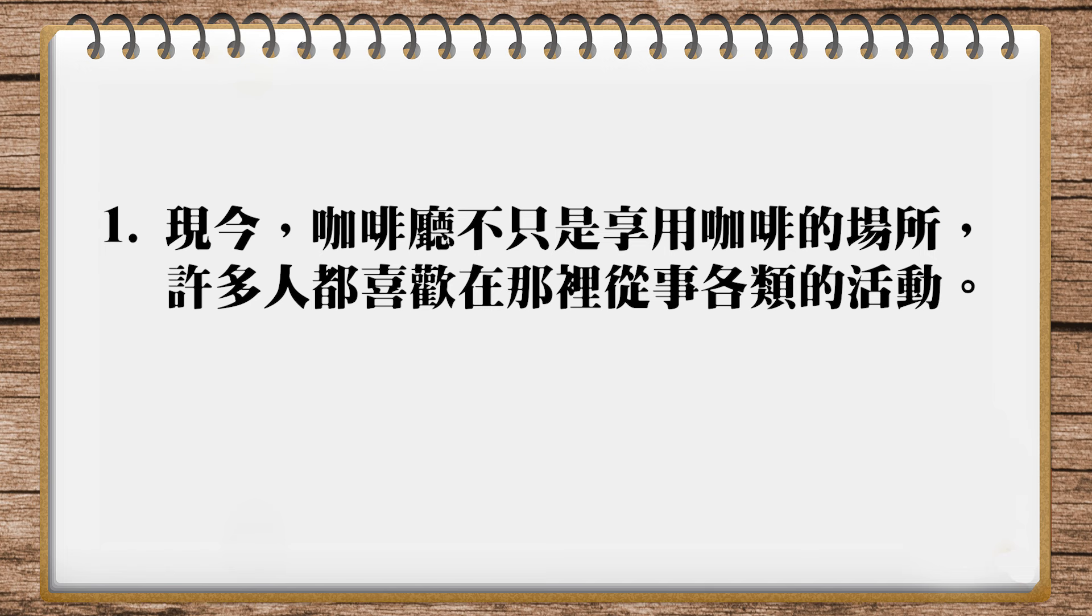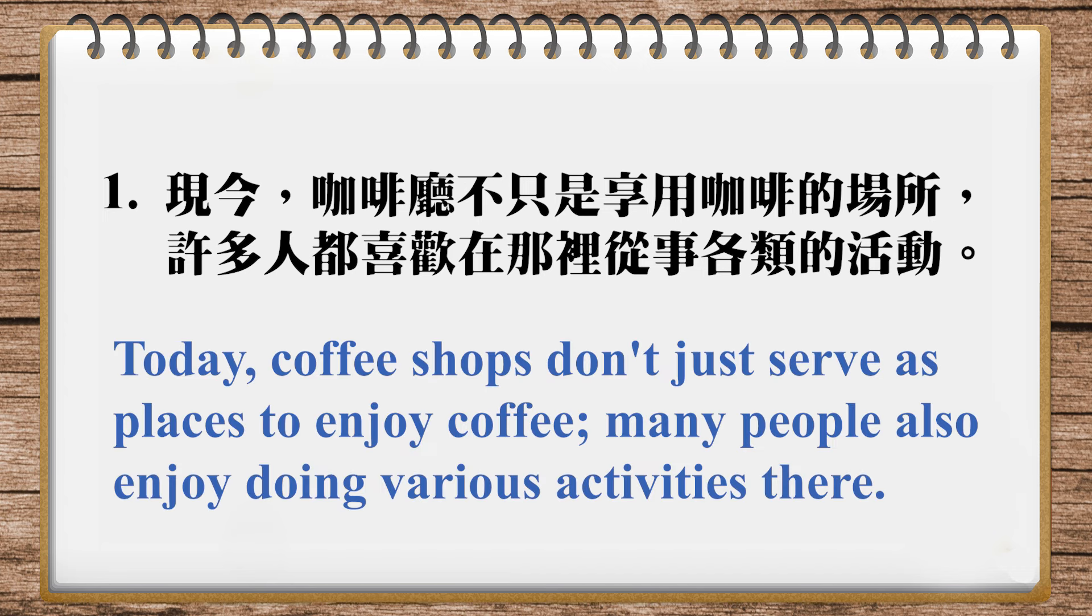OK, and the translation in our magazine is, Today, coffee shops don't just serve as places to enjoy coffee. Many people also enjoy doing various activities there, and that's fine. Various 就是不同的。Not just serve as, 就是它的功能不仅仅是 places to enjoy coffee. 不止作为喝咖啡的地方。